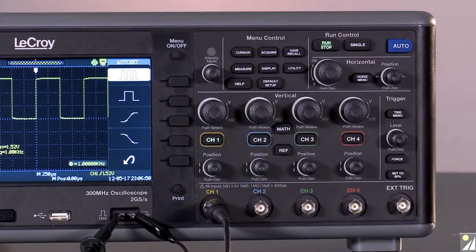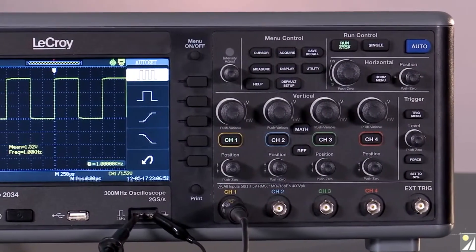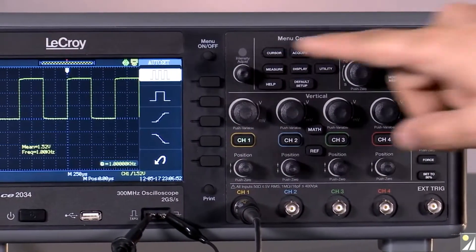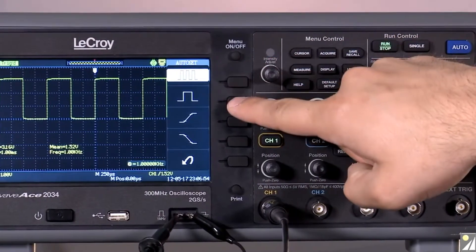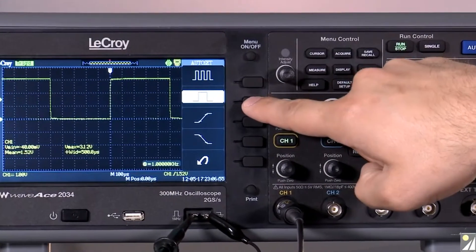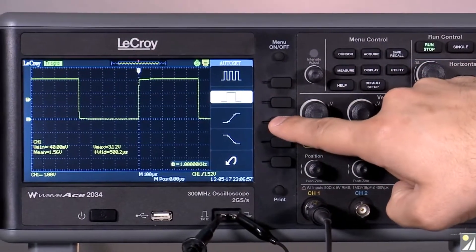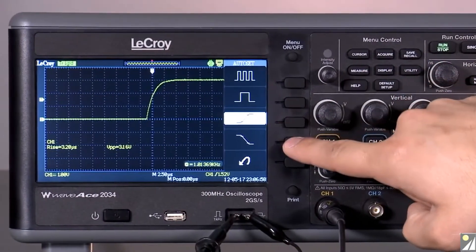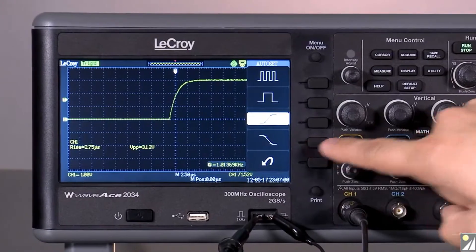On the right side of the display, you may choose how the waveform should be displayed: multiple cycles, one complete cycle, a single rising edge, or a single falling edge by pressing the function keys.